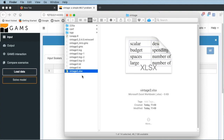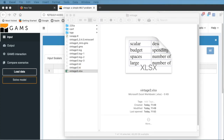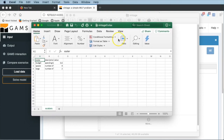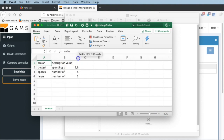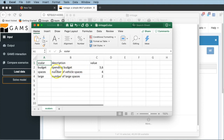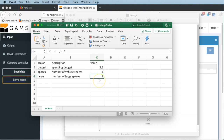Especially note that there is an Excel spreadsheet vintage3.xlsx that has been created, which takes the default values of the external input values — in our case these are the scalars. Also note that Microsoft Excel does not need to be installed on your system; Miro creates the spreadsheet via a separate subroutine. Let's have a quick look at what's in the spreadsheet by opening it. That's the content of vintage3.xlsx. We notice it has our three scalars — budget, spaces, and large — with whatever values were defined in the GAMS model.